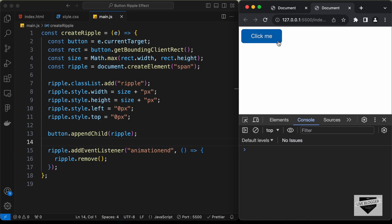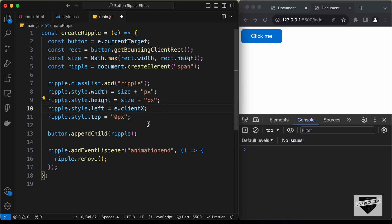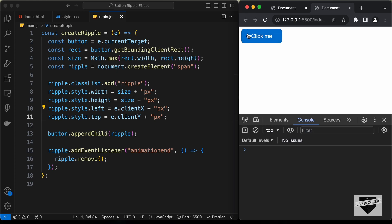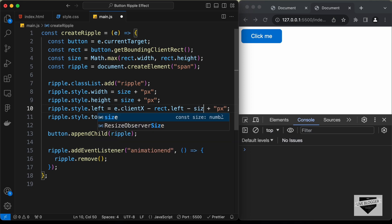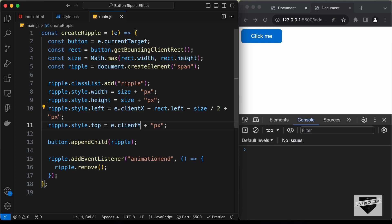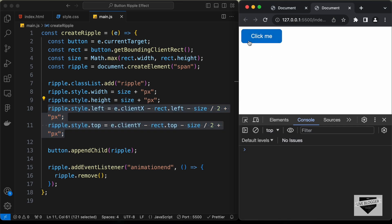Clicking the button shows the ripple effect, but the position is not correct yet. We need to set left to e.clientX minus rect.left minus size/2, and top to e.clientY minus rect.top minus size/2. This gives us the correct center position relative to where we click. Now clicking the button shows the ripple starting from the exact click location — everything is working correctly.